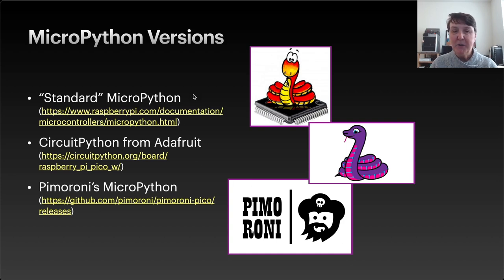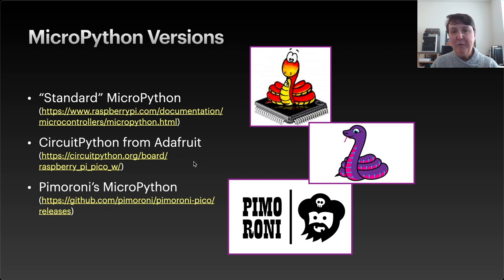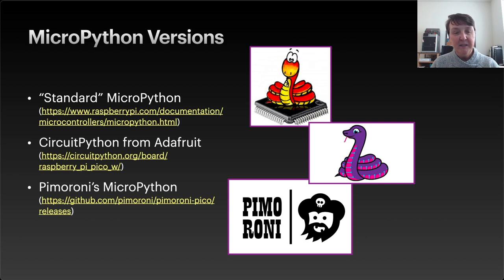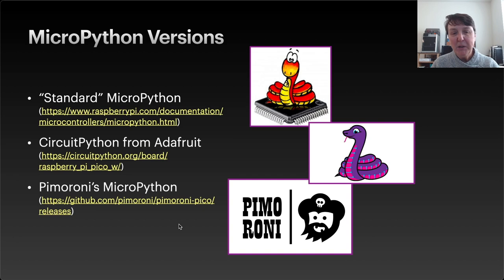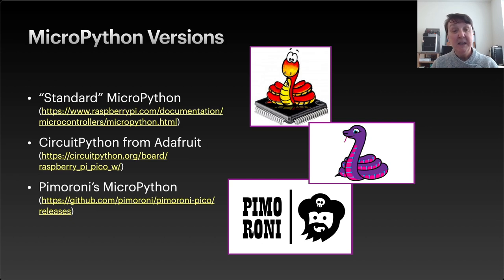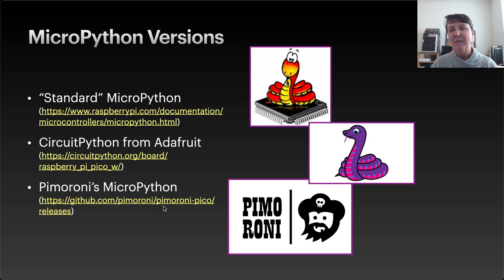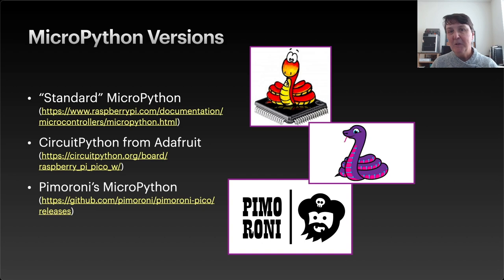There's the standard MicroPython, which you can get to from the Raspberry Pi webpages. Adafruit has a version of MicroPython that they call CircuitPython, and there's a link there for you to get to that. And then if you use any Pimoroni products that are based around the Pico, you'll also maybe be interested in their version of MicroPython, which typically is very similar to the standard version except for they've added in all the libraries to use their various products.